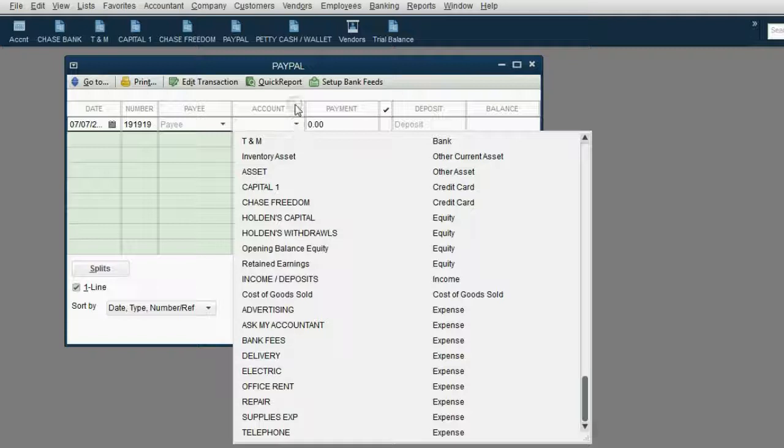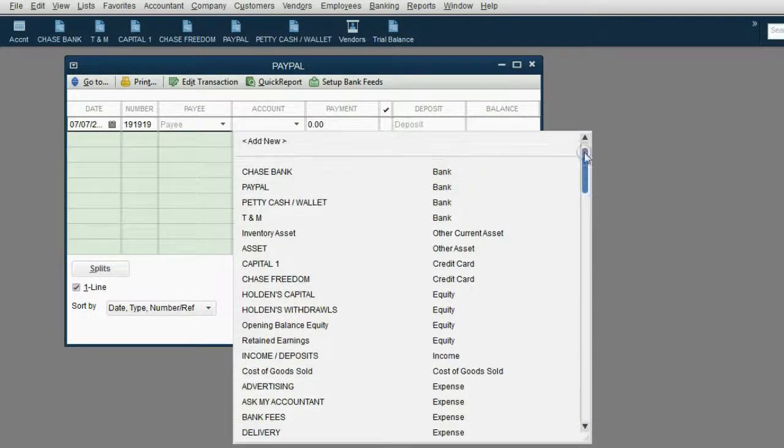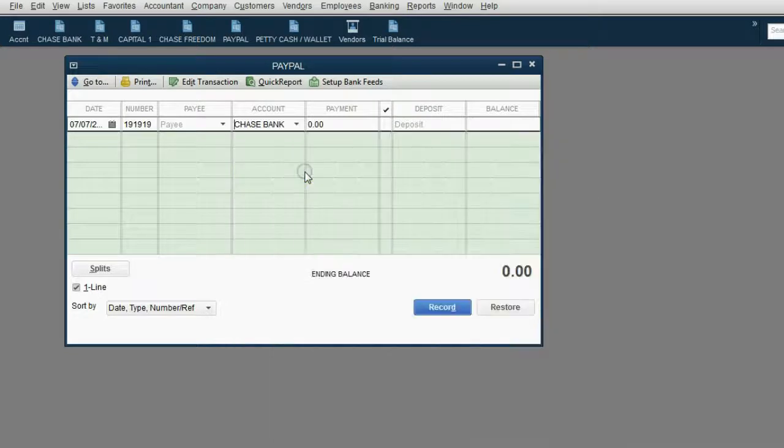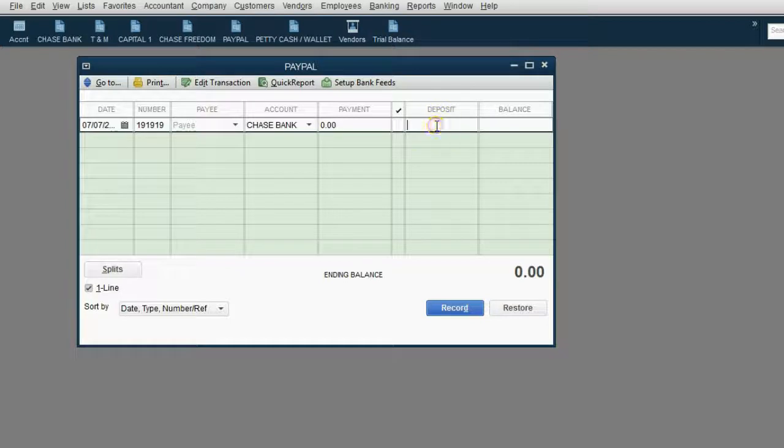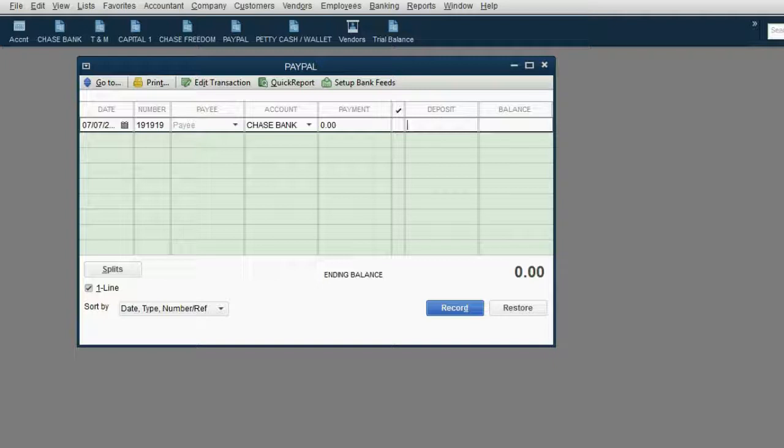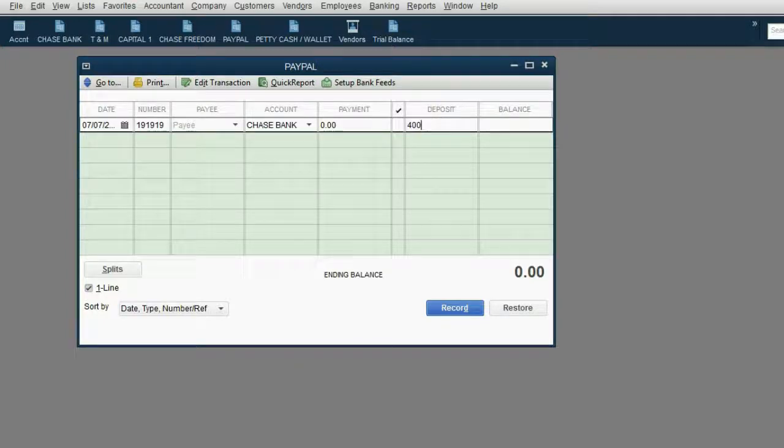Can you guess which account we will put in this field? Well, the money is coming into the PayPal account from the Chase Bank account. And of course, from the point of view of PayPal, this is a deposit, because this transaction increases the PayPal bank account. The amount was 400.